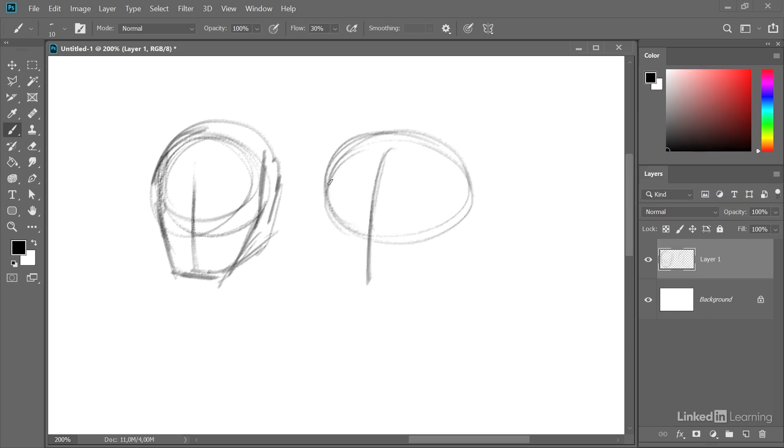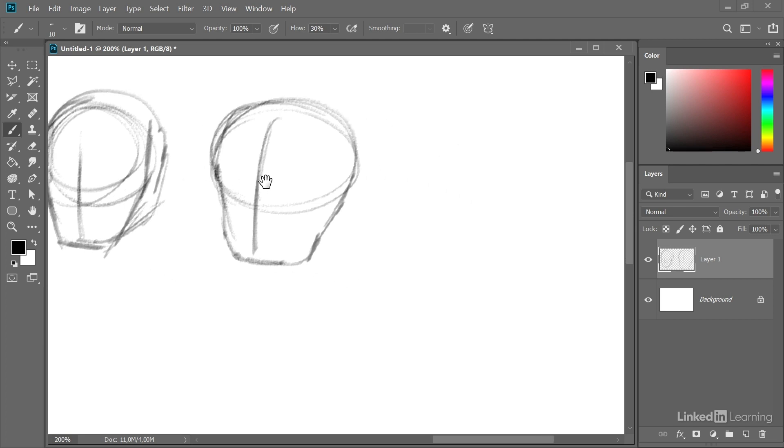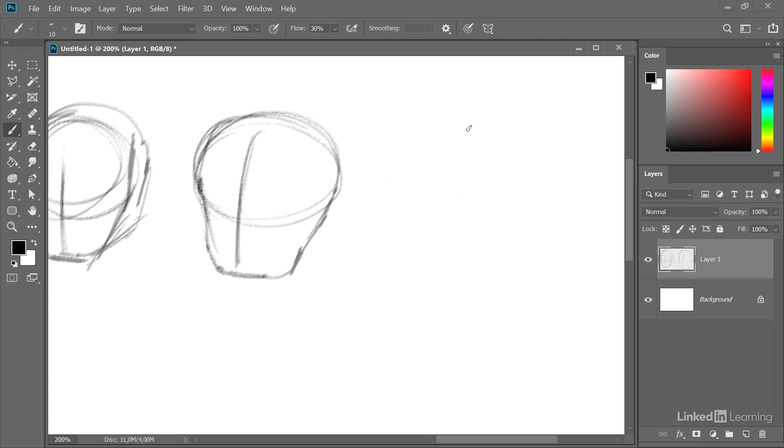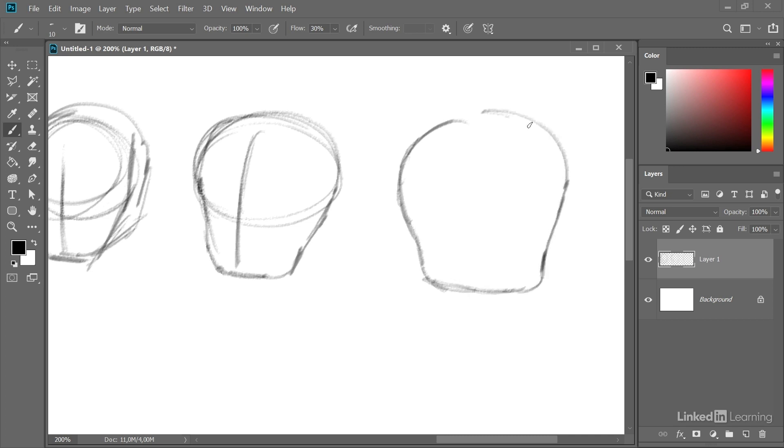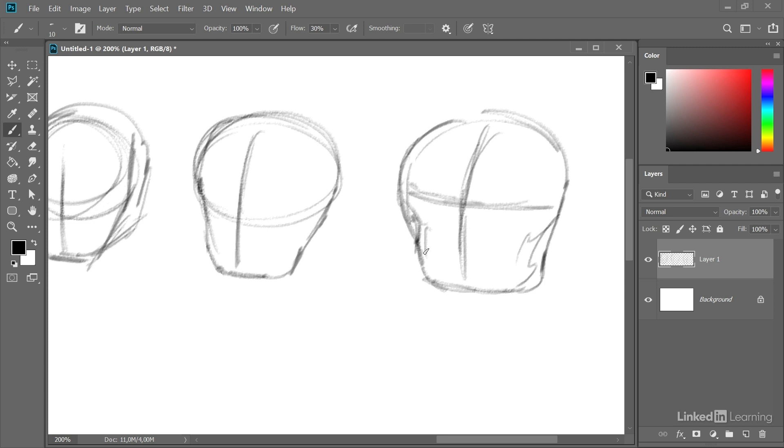The first thing that I'm doing here is experimenting with some basic head shapes first. This also helps me to warm up a little bit, just creating some organic forms.